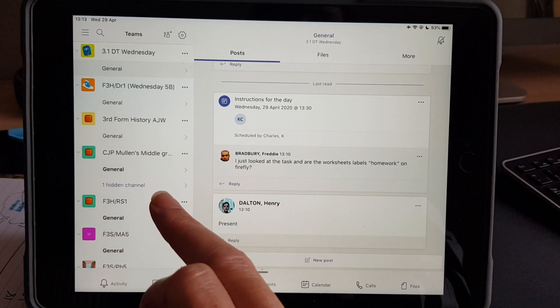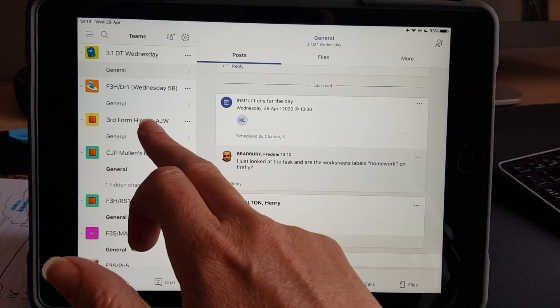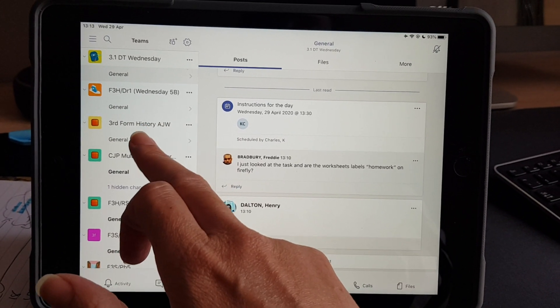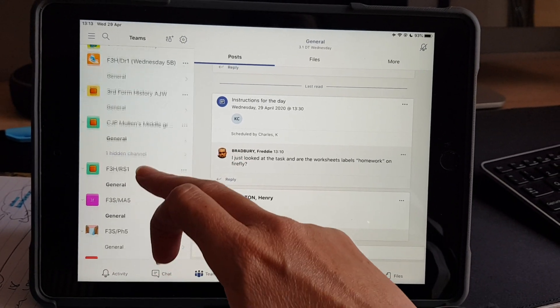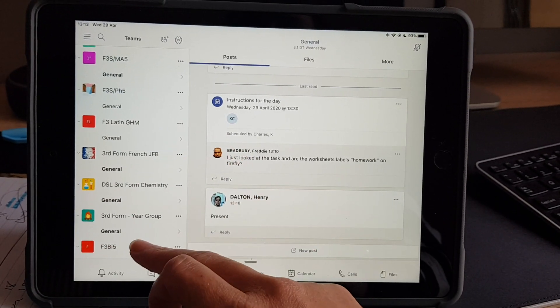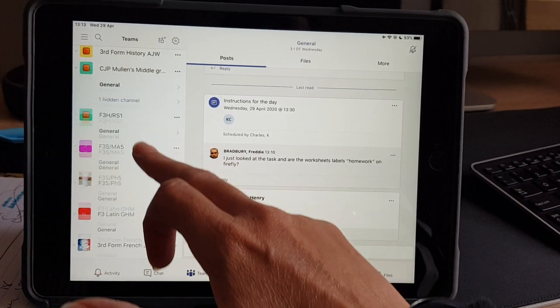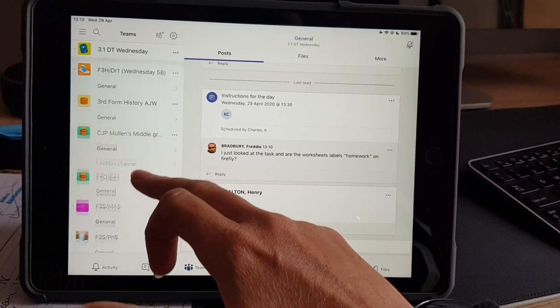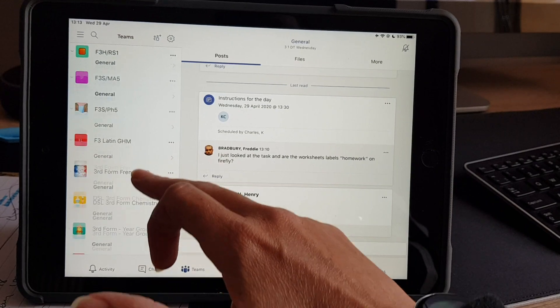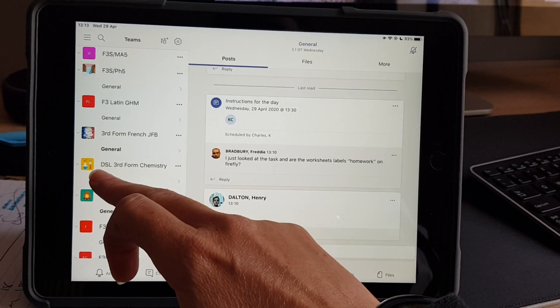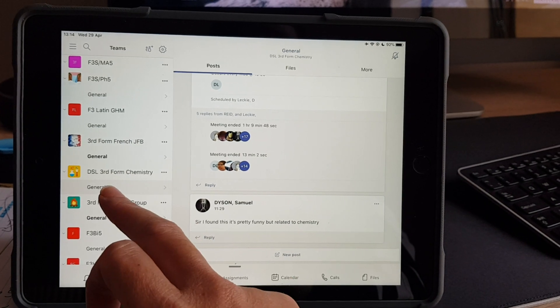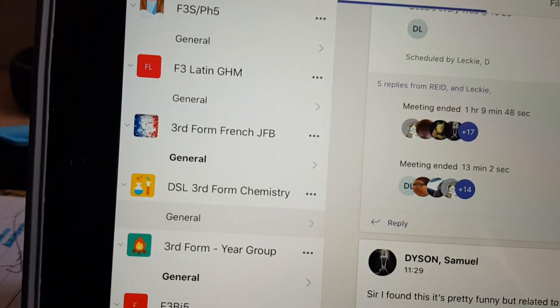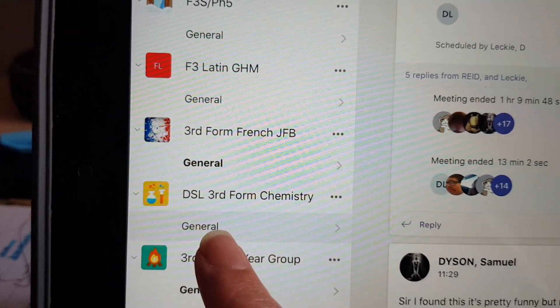Okay, so I'm gonna use an example of a class that has had Class Notebook set up for them. So this is a typical third form list. And this is the chemistry class that I know uses Class Notebook a lot. So there's the chemistry.